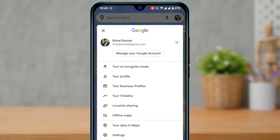Here you can see there is no option to log out directly. So what we want to do is remove our Google account from the phone itself. At the top, do not tap on 'Manage your Google account,' as that will take you to the security and privacy settings page.